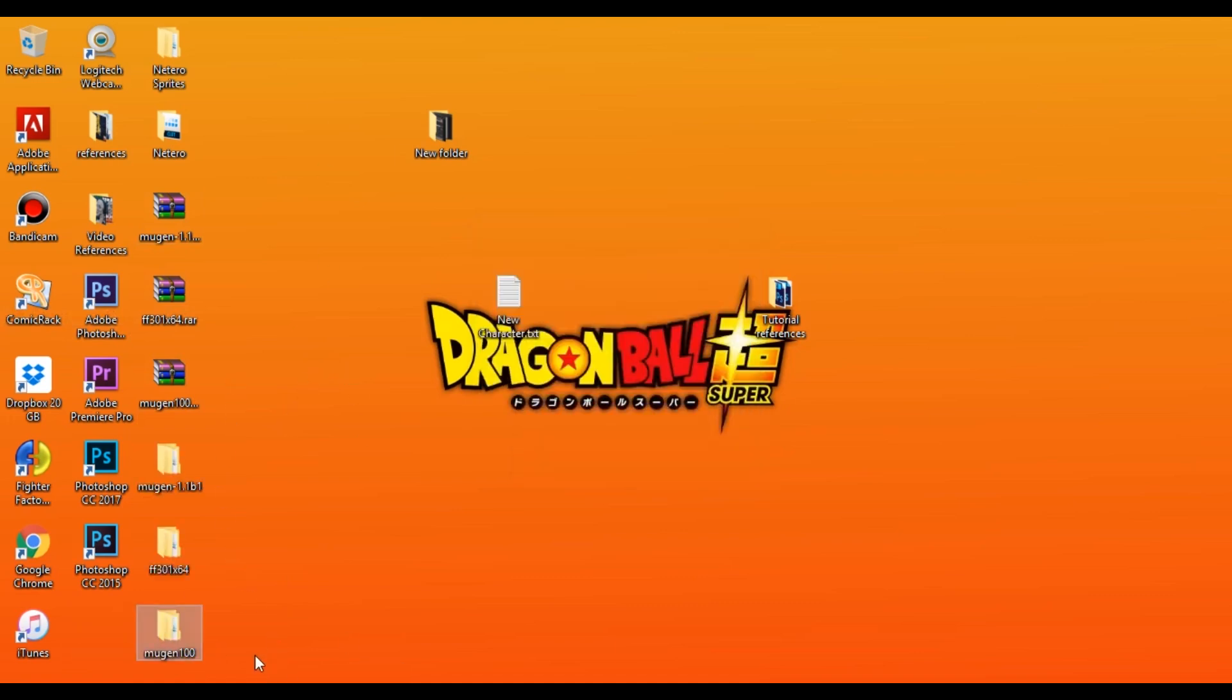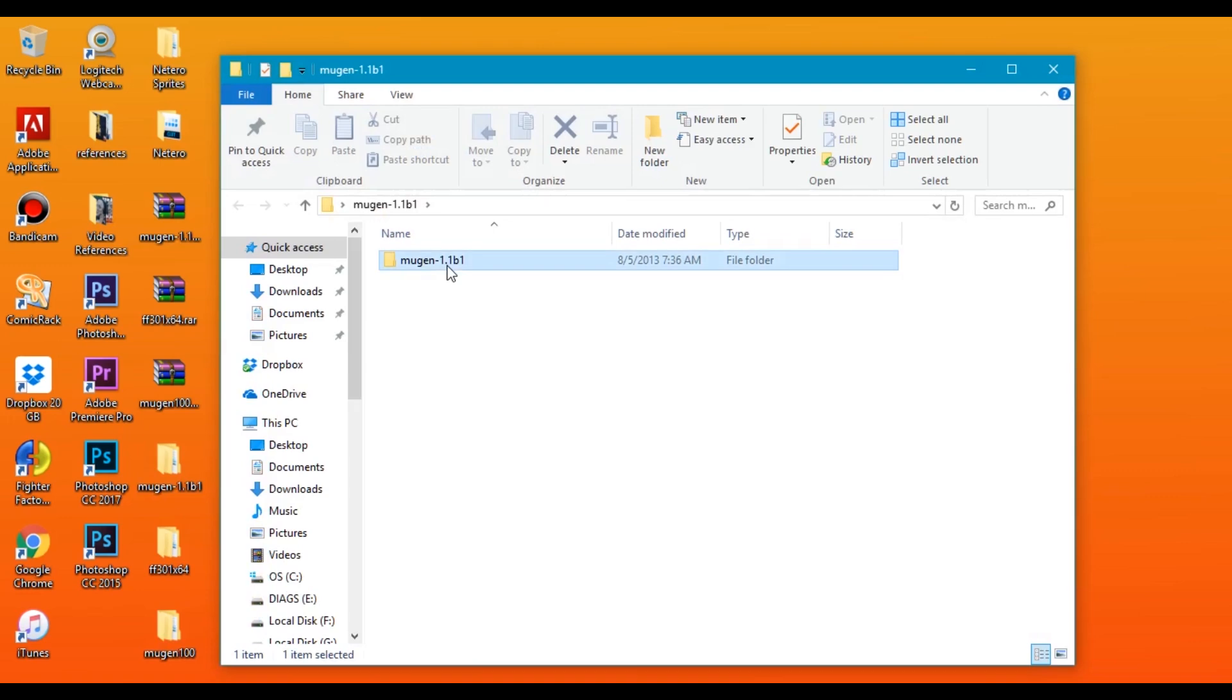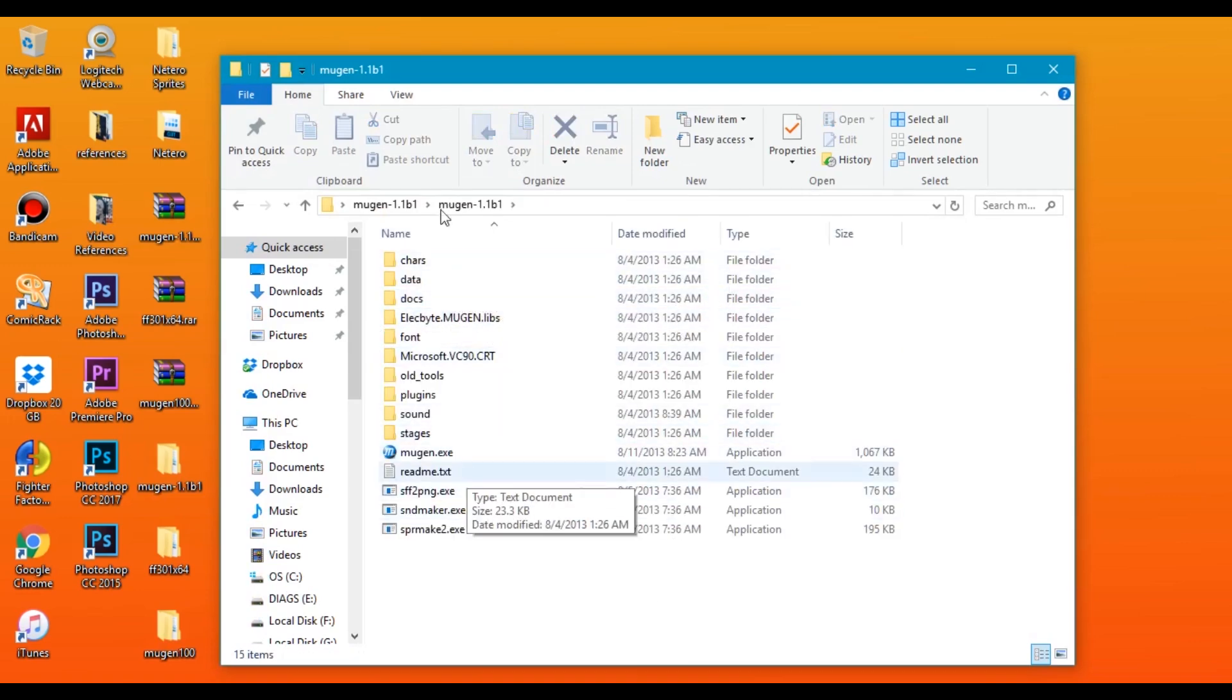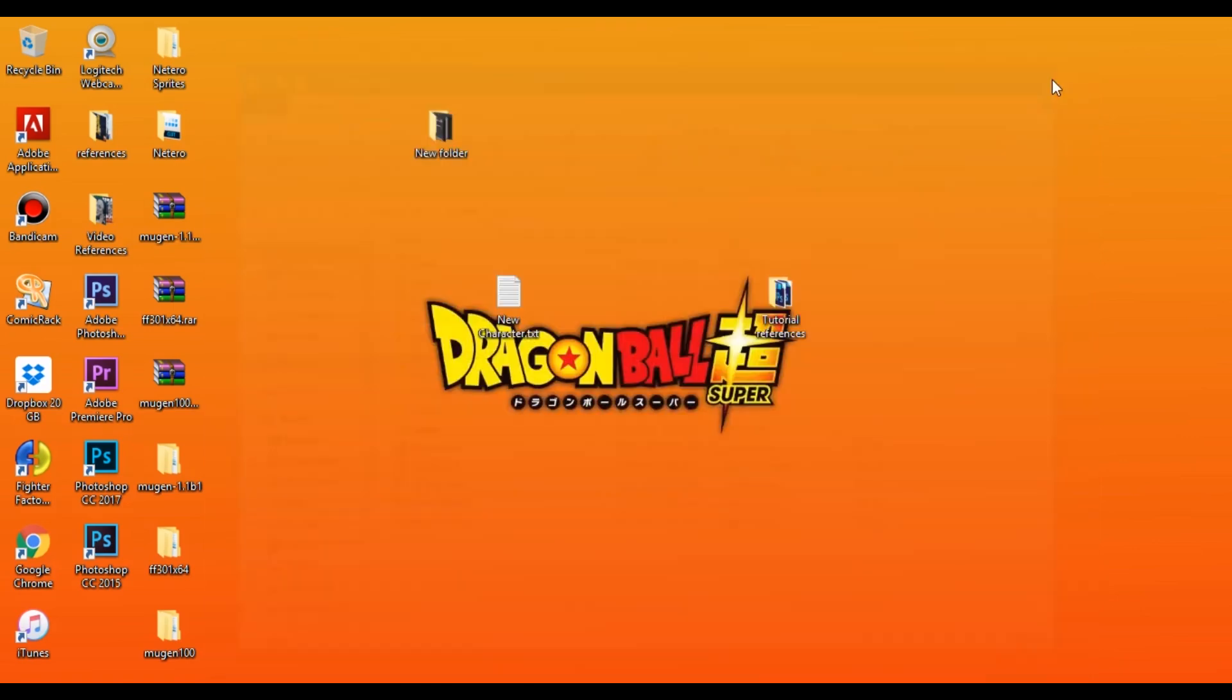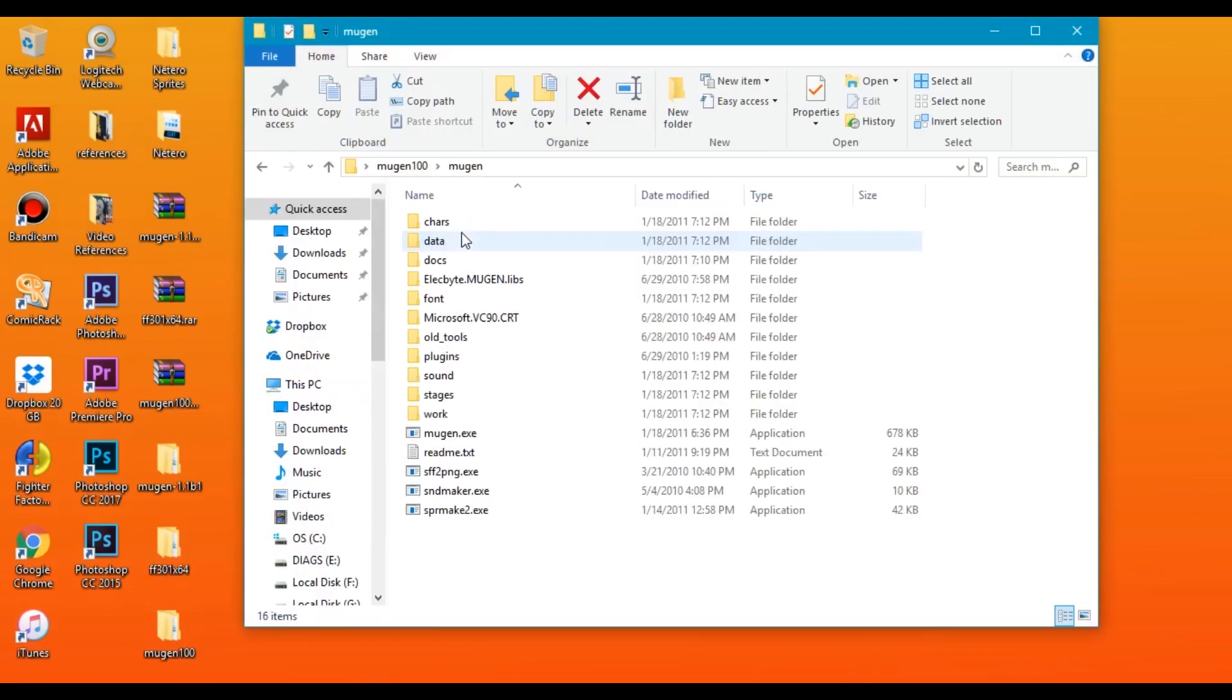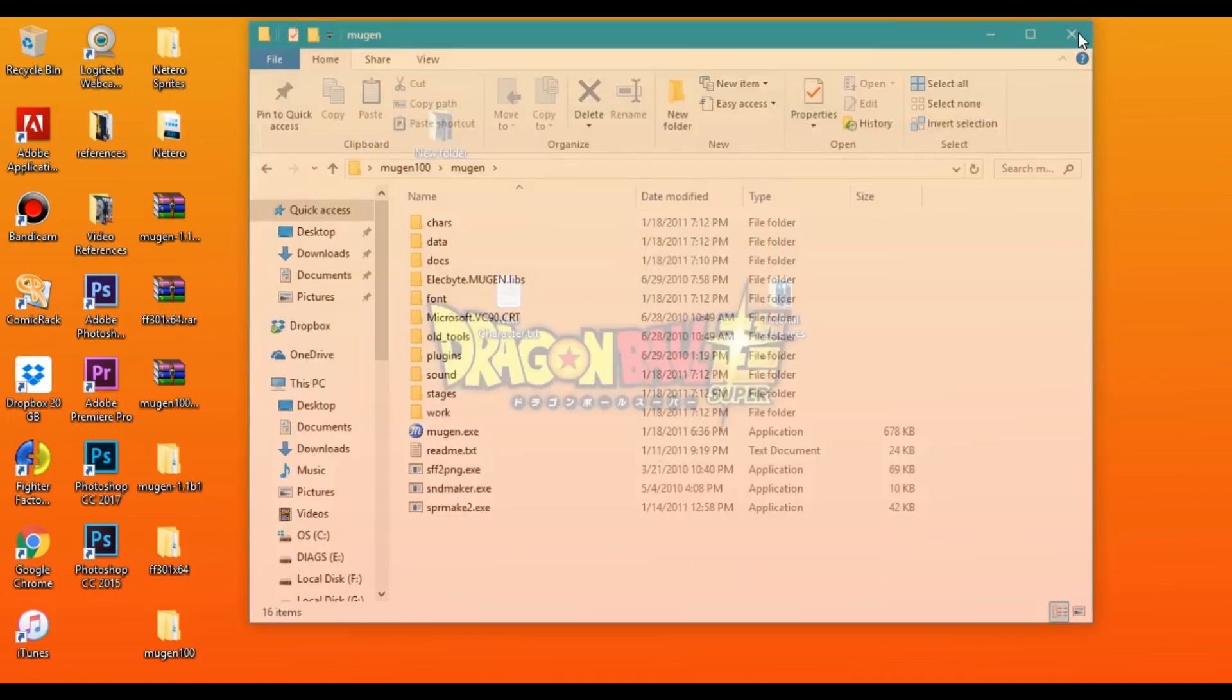Now on my desktop I have Mugen 1.1 which looks like this on the inside: the characters, data, docs, everything that you need for Mugen. And Mugen 1.0 will look exactly the same if you just open it up: the characters, data, docs, etc.